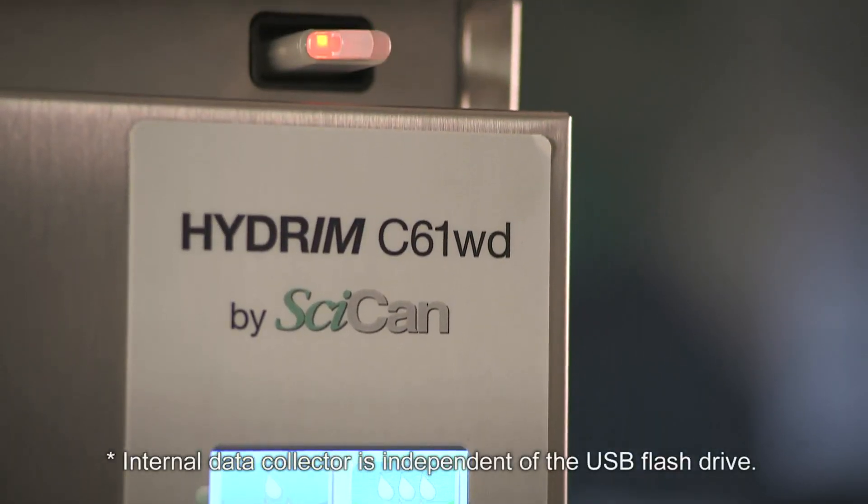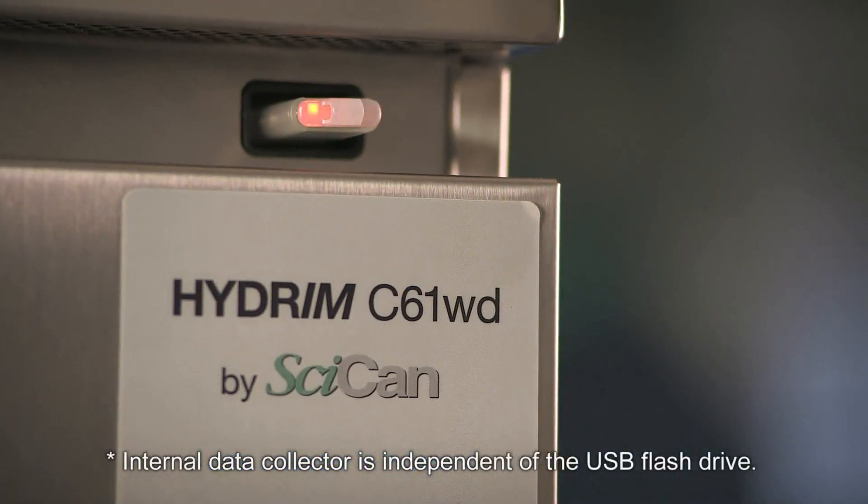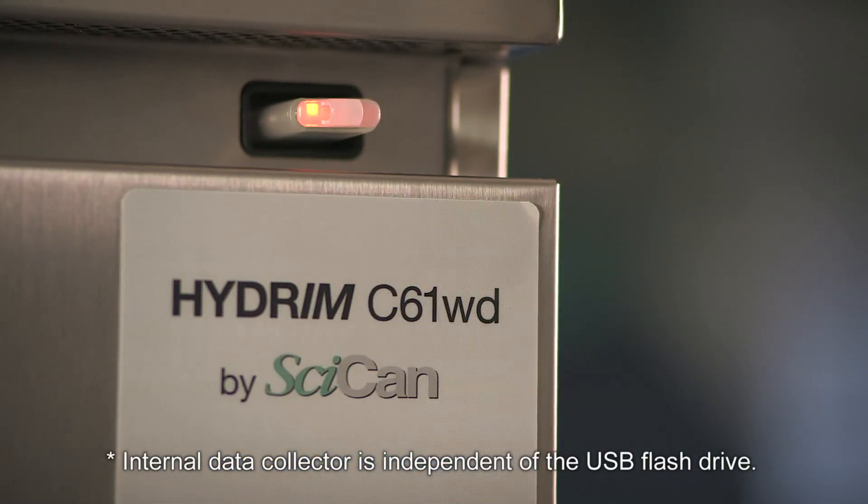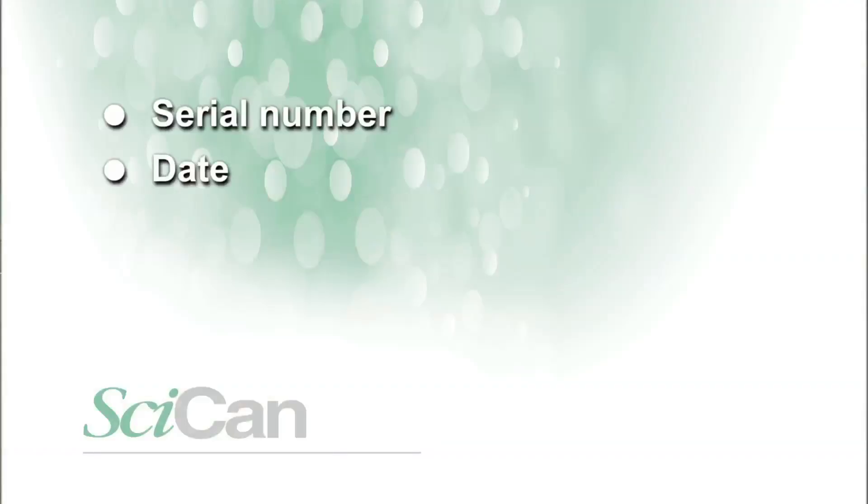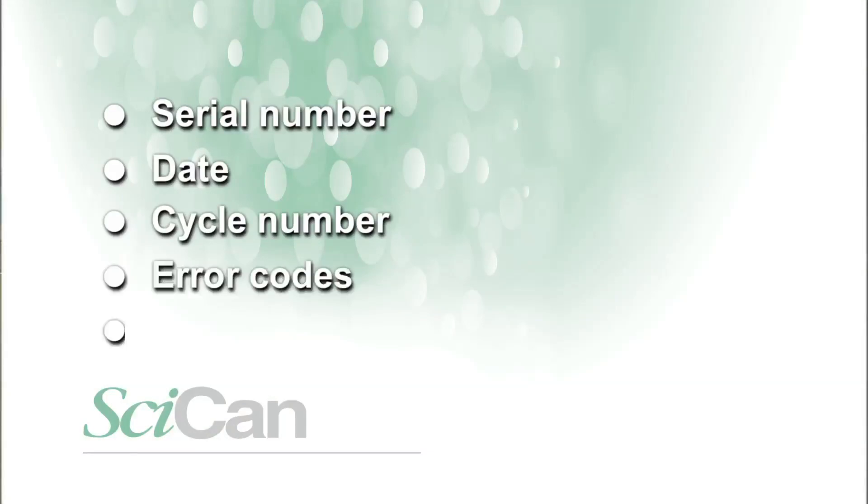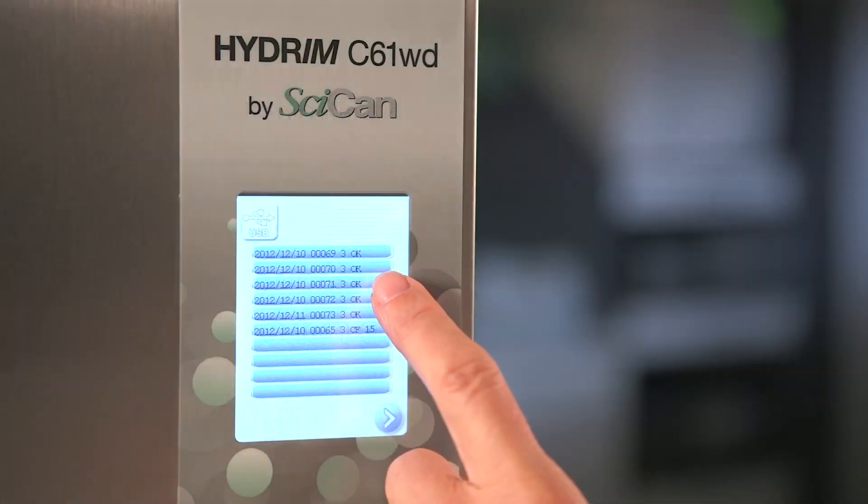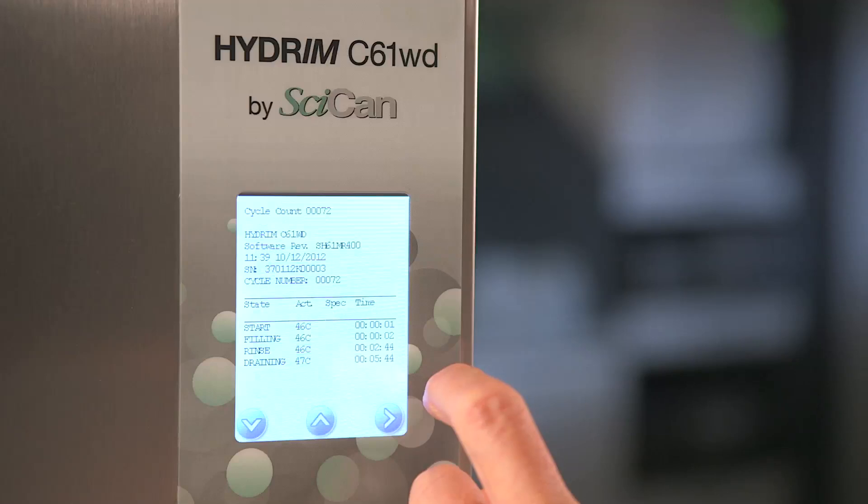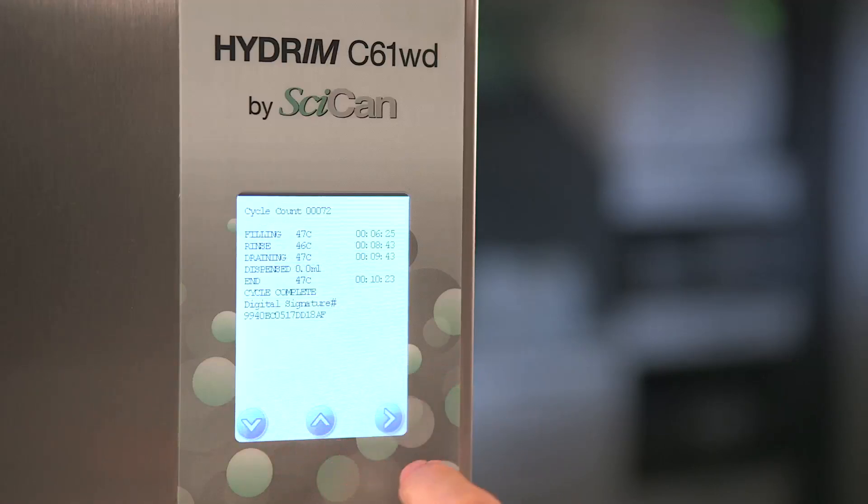The USB flash drive engaged in the front of the unit will also record all cycles and include the unit's serial number, date, cycle number, any error codes, and the confirmation of a completed cycle, including all times and temperatures associated with the successful cycle.